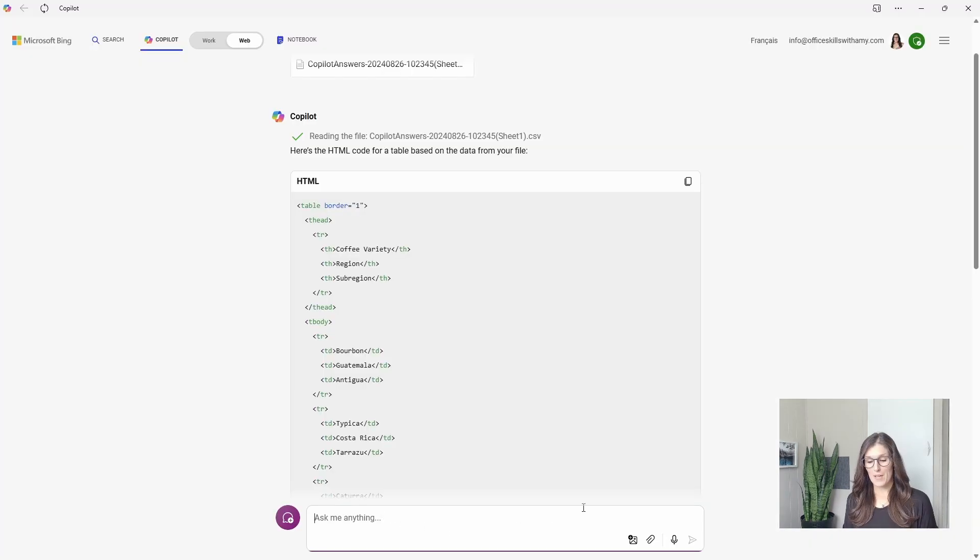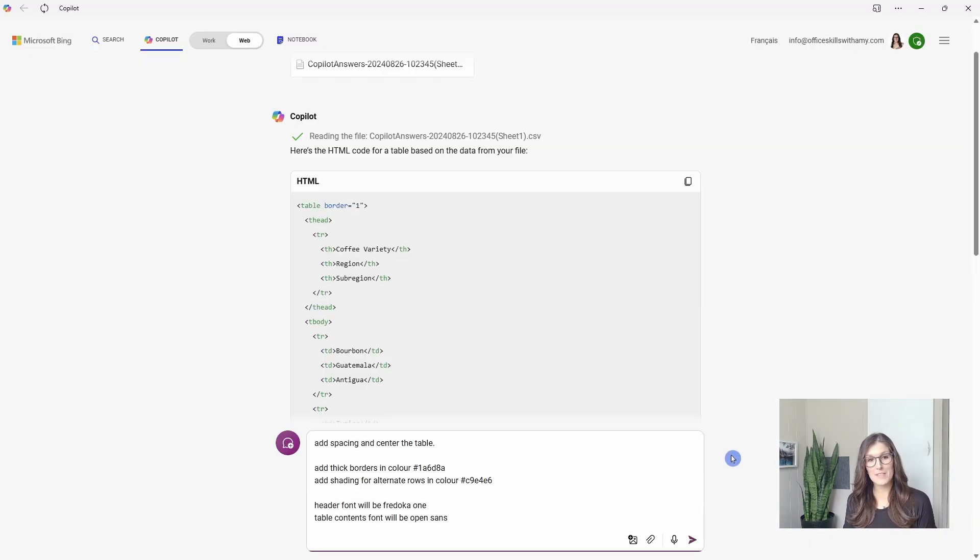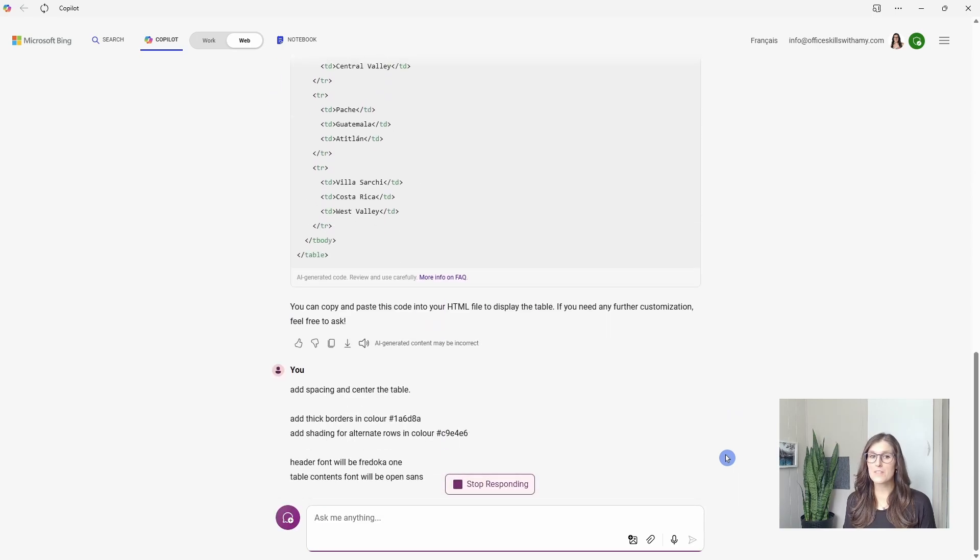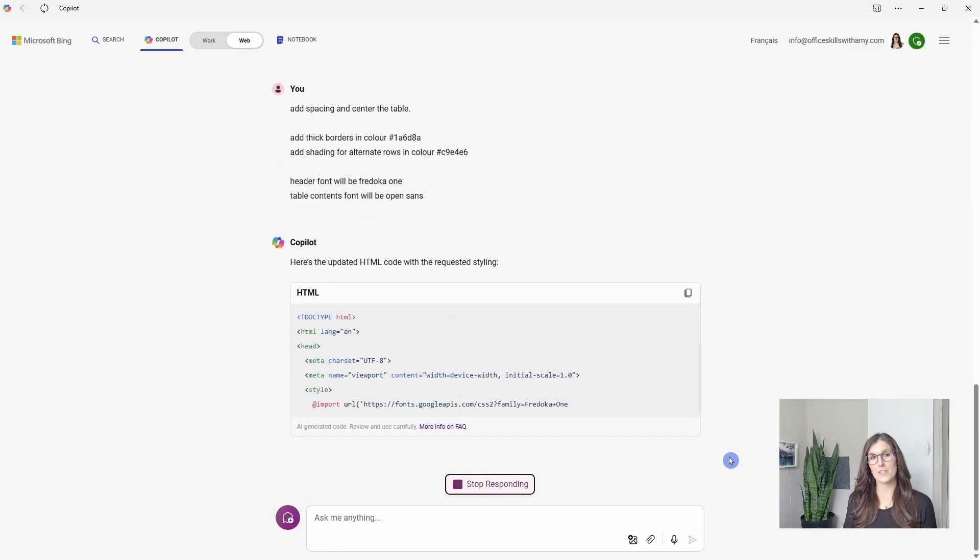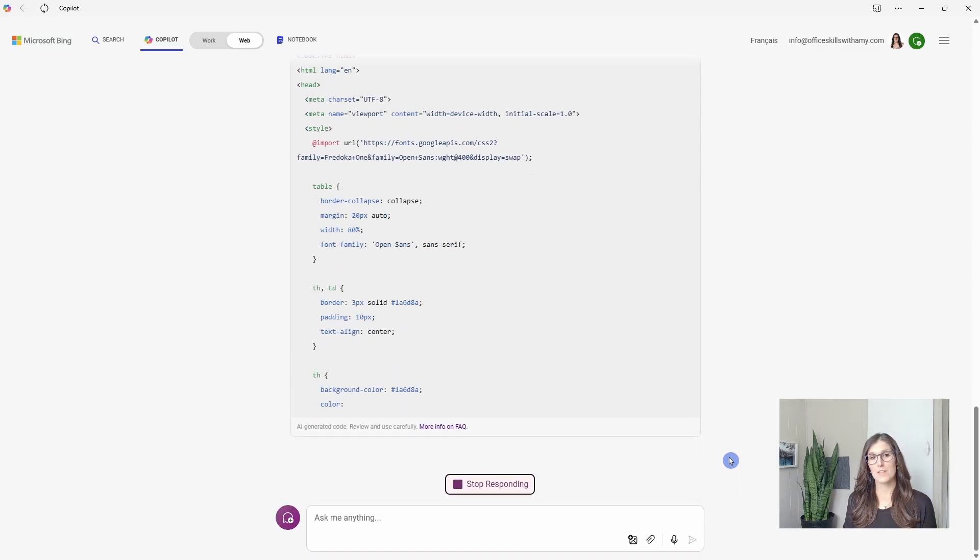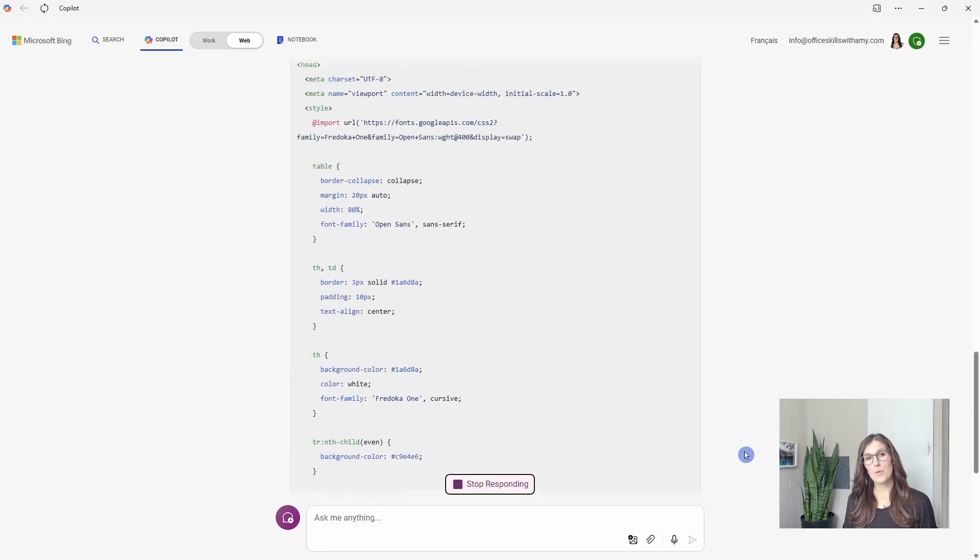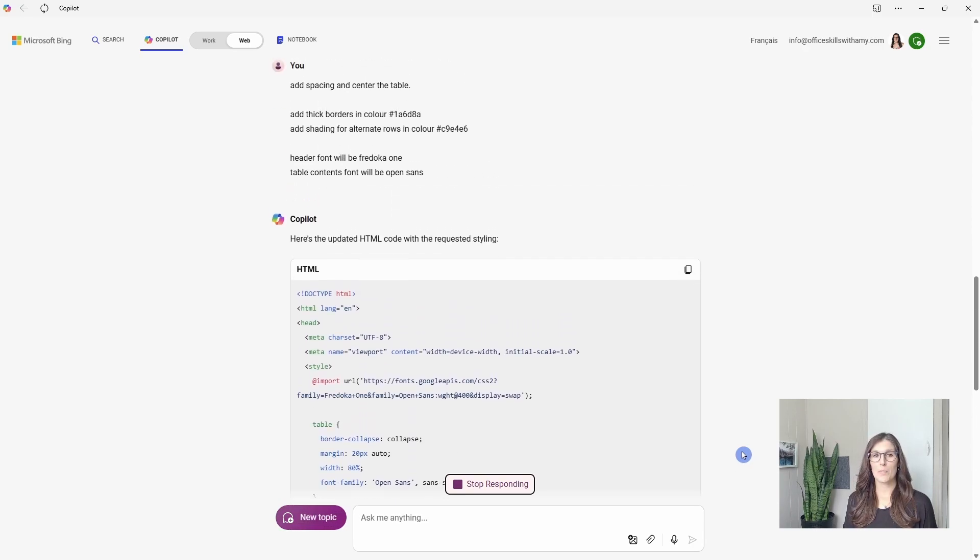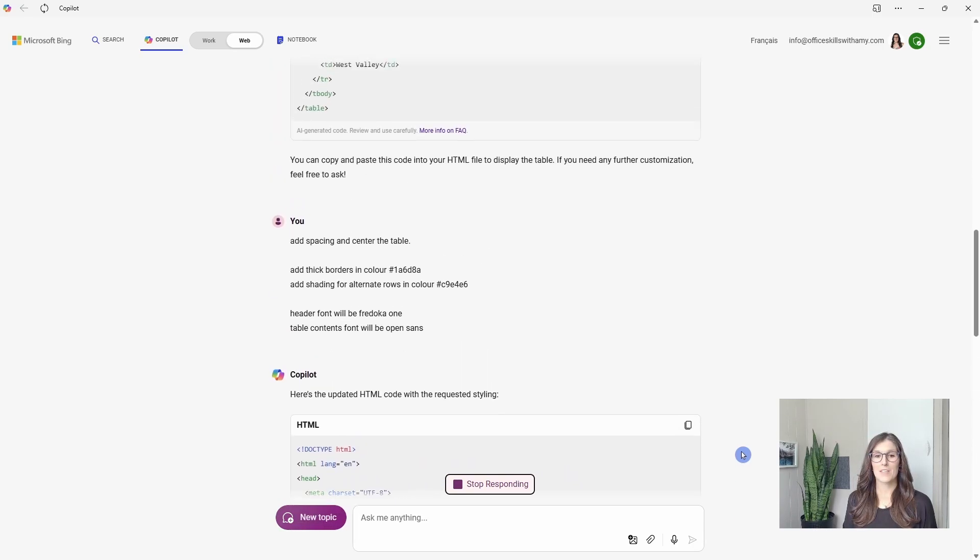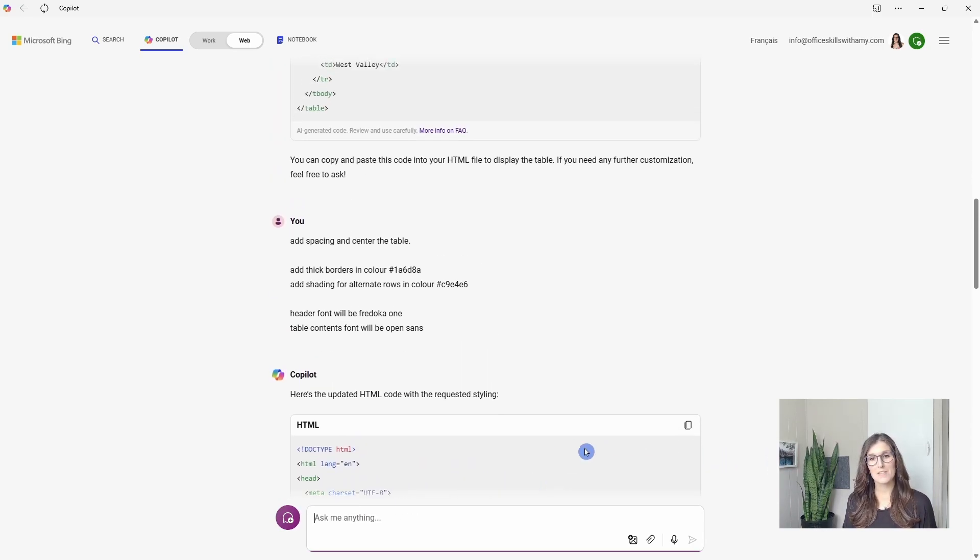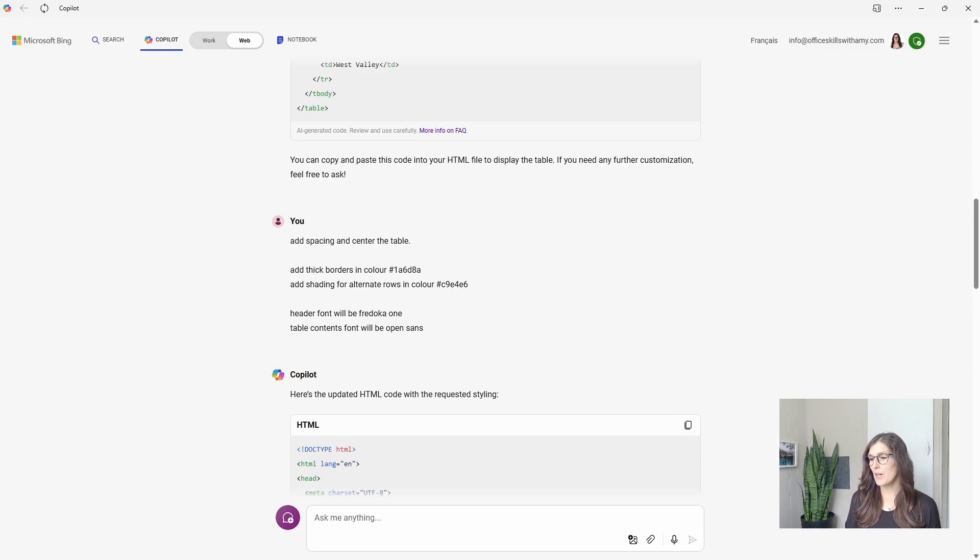So back in Copilot, we'll ask it to add spacing and center it, as well as adding some borders along with our colors and font types. So we're getting a little bit more of a complex HTML coding here, but once that finishes, then we can copy this HTML.